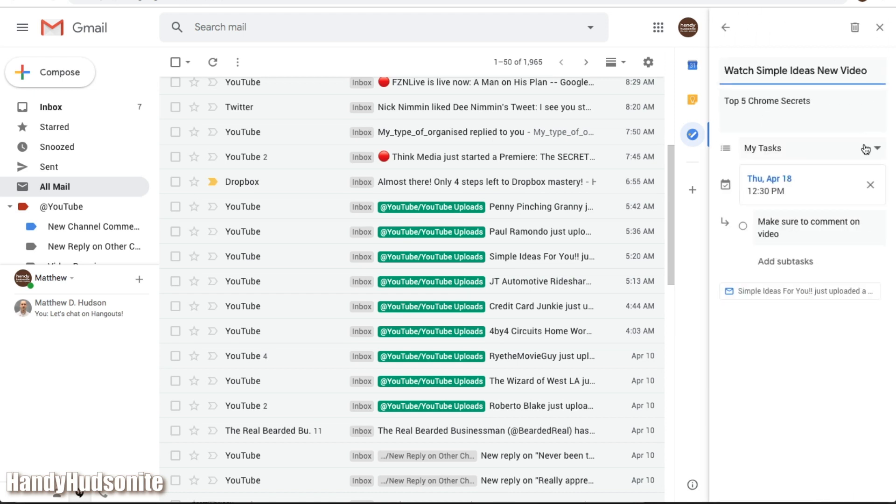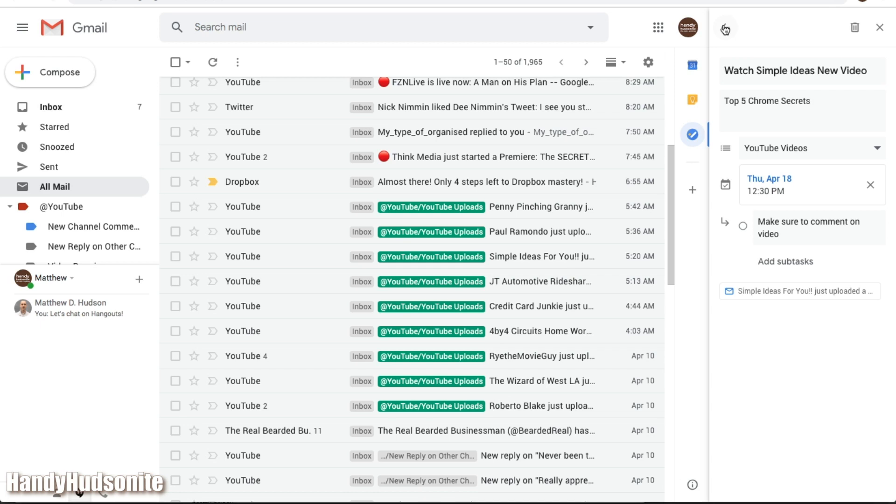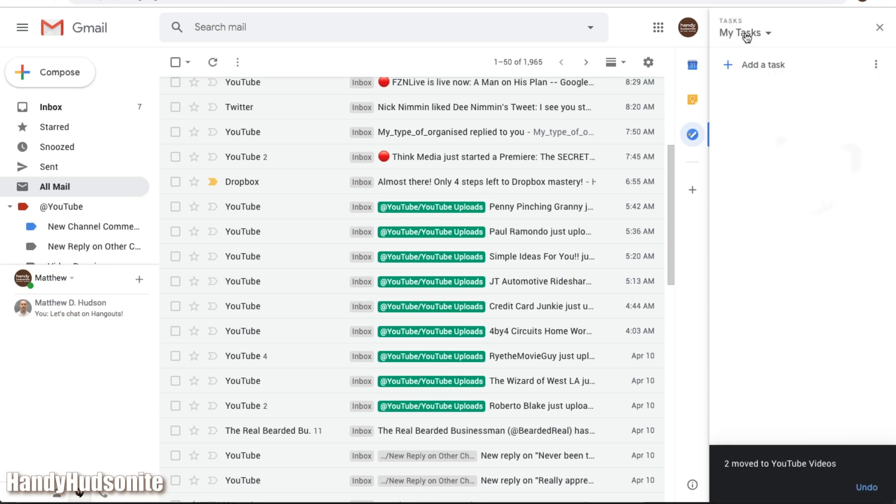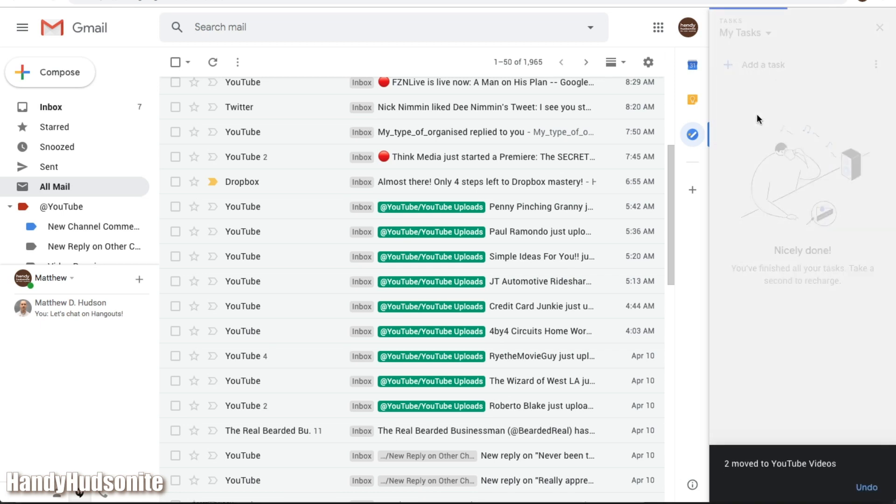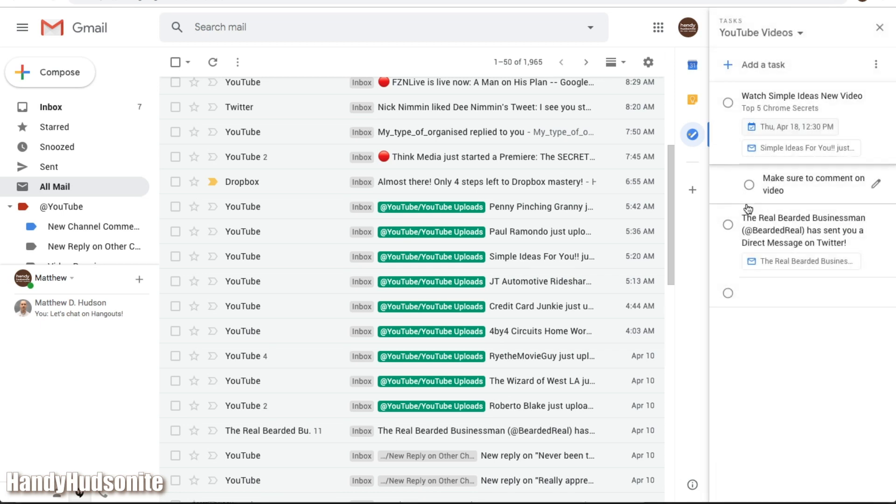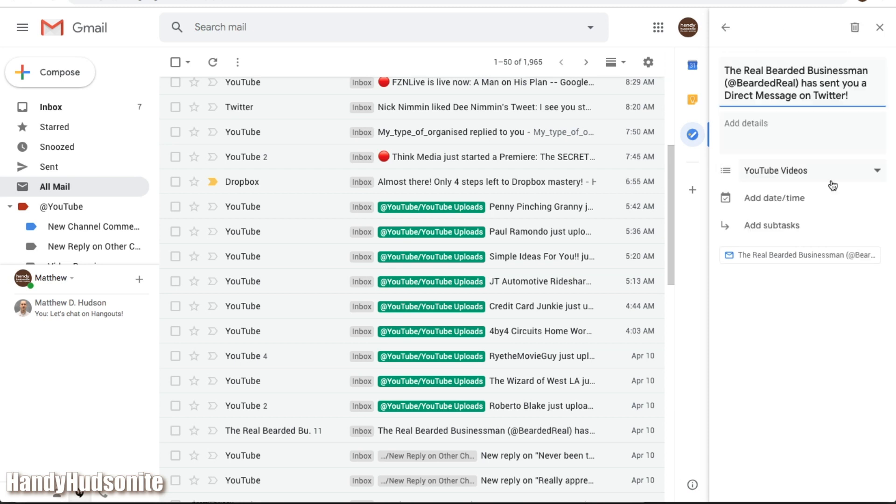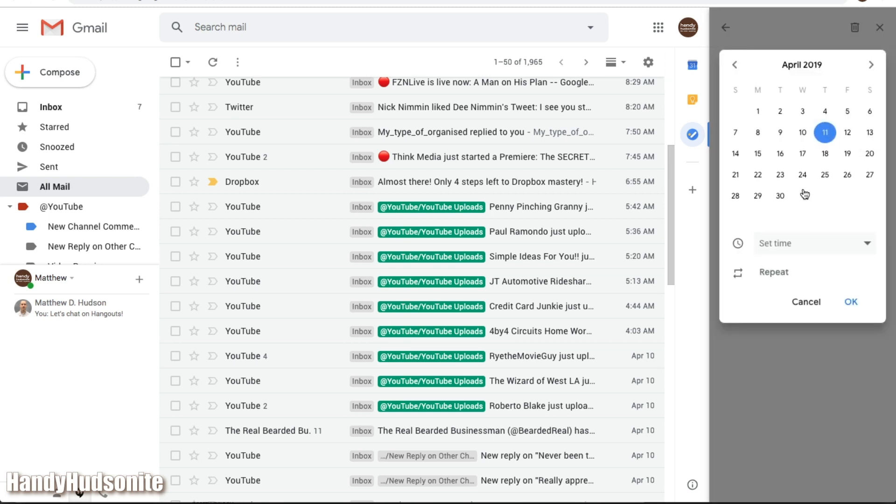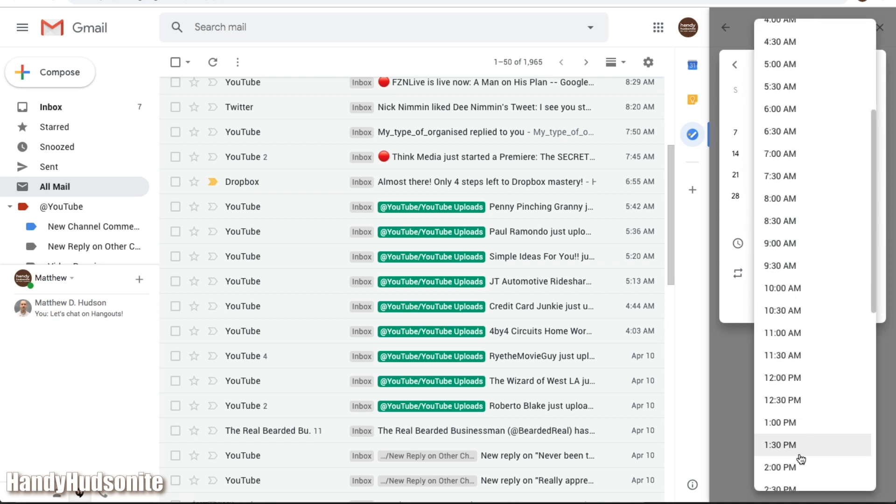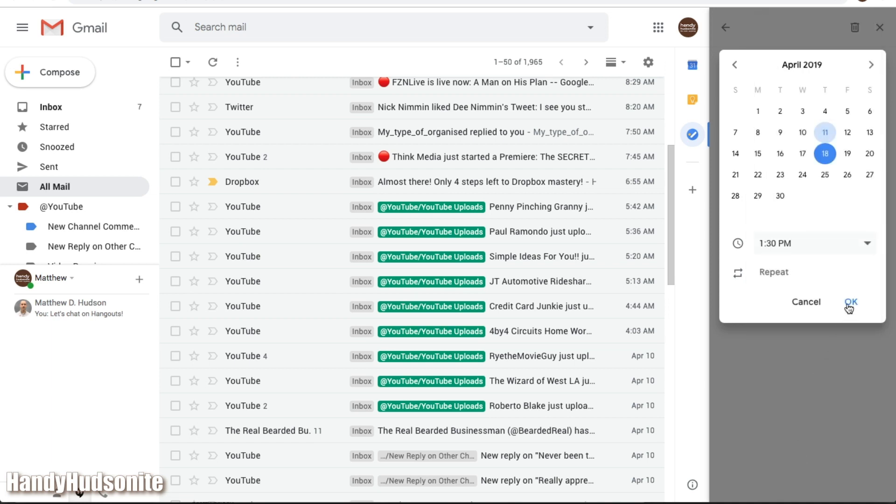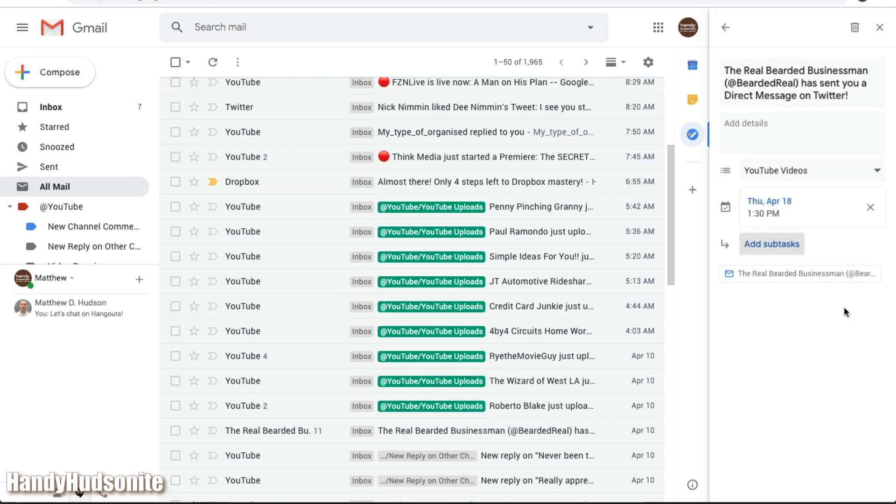So if we want to switch this over to the YouTube video list, it's very simple, let's do that, and now we should see two tasks on our YouTube list. Let's say we want to set it to the same day, April 18th, we'll set it to 1:30pm, click OK.